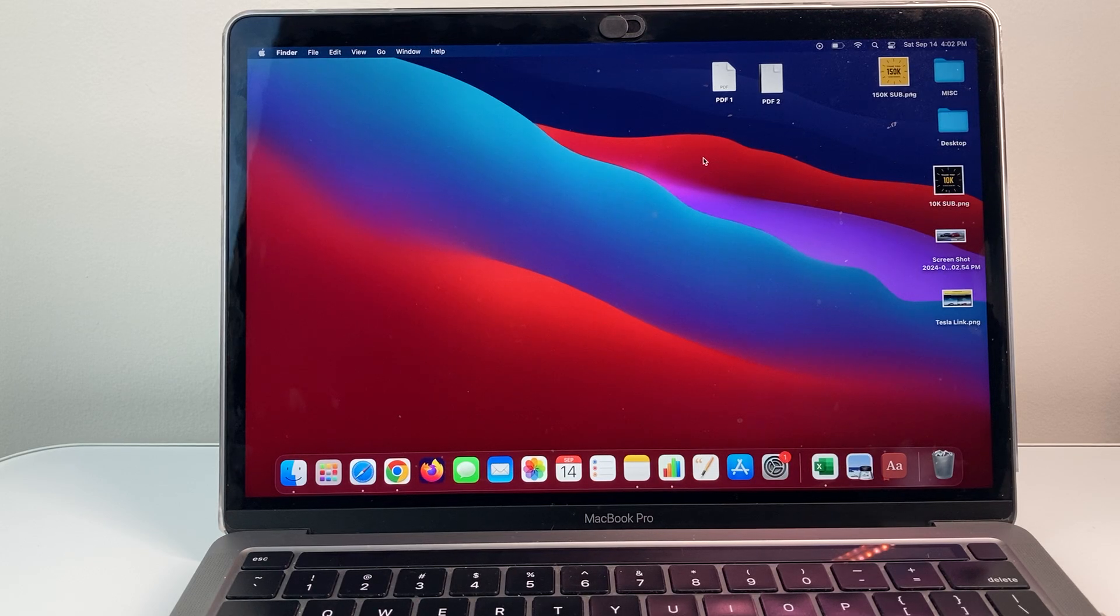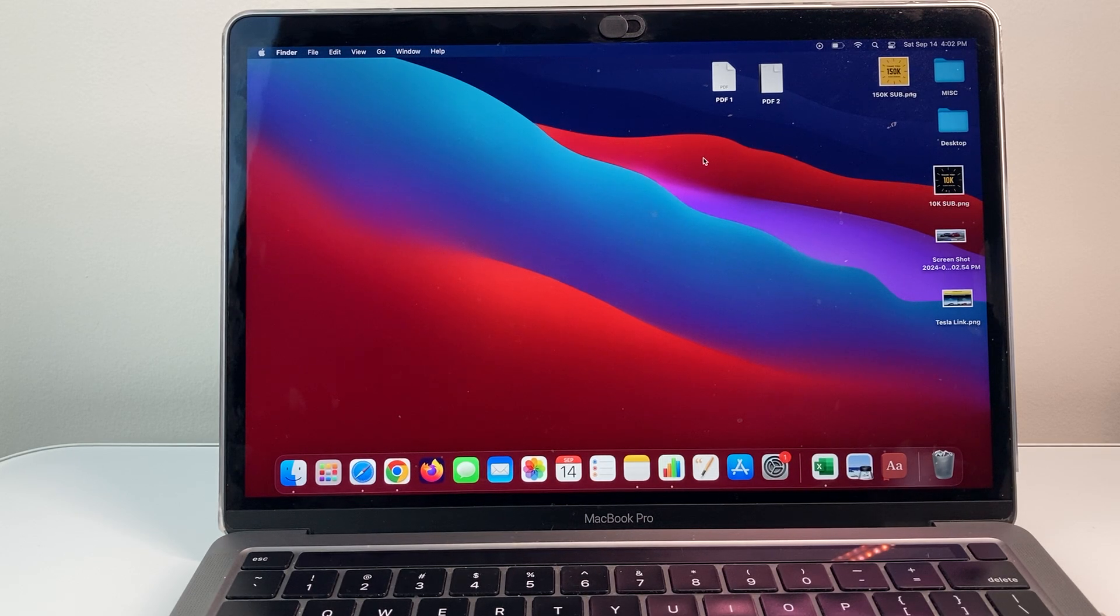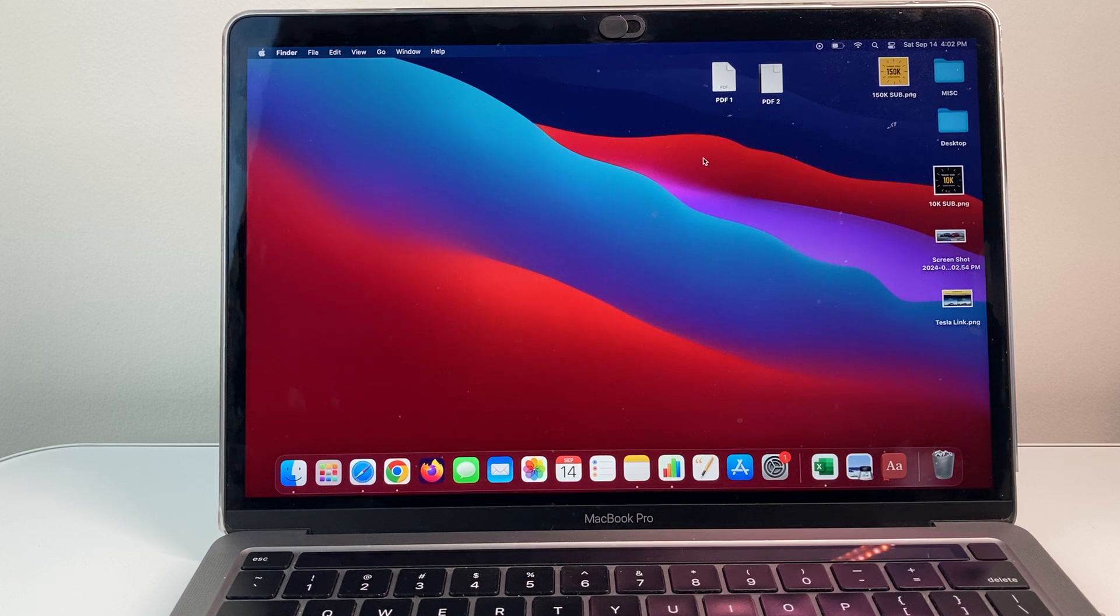Hey everyone, Tech Nementro with a video for you guys. In today's video, I'm going to show you how to delete a page in a PDF on your MacBook.